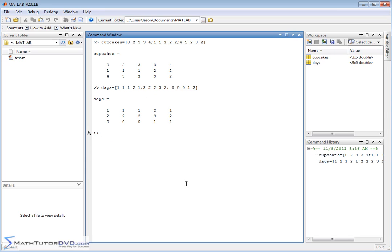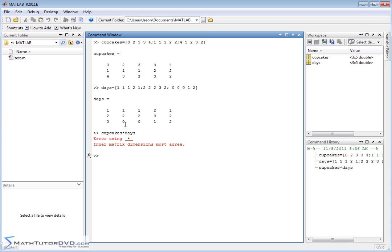So if you try to multiply these things together — cupcakes times days — you're going to get an error. You shouldn't be surprised by that, because when you try to multiply matrices in MATLAB, it's always going to try to do it in the proper mathematical way. It's going to make sure that the number of columns in the first matrix equals the number of rows in the second one. In this case, you only have three rows and four columns, so there's no way to mathematically multiply them. Even if you could, it would multiply each element across and then down, summing them together.